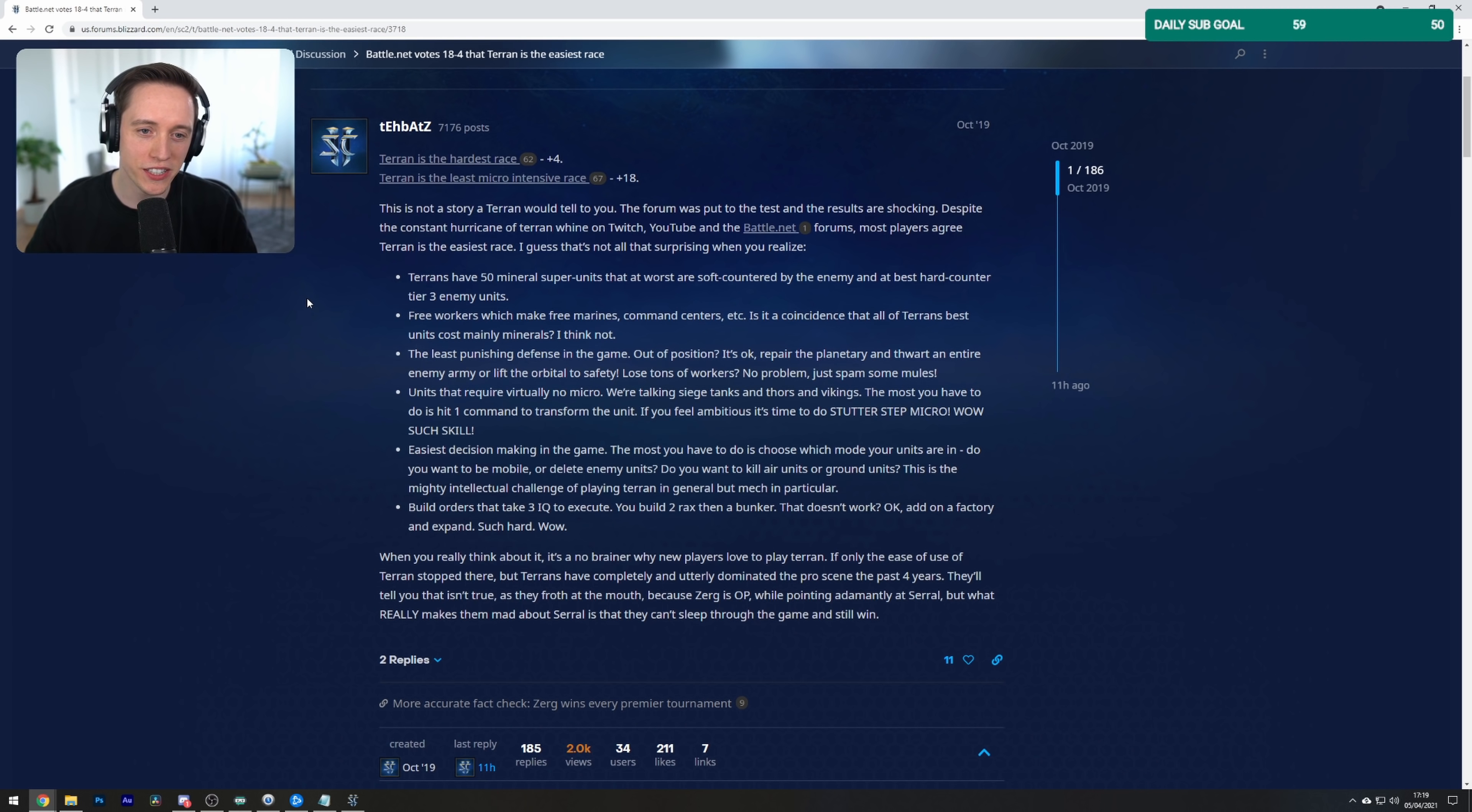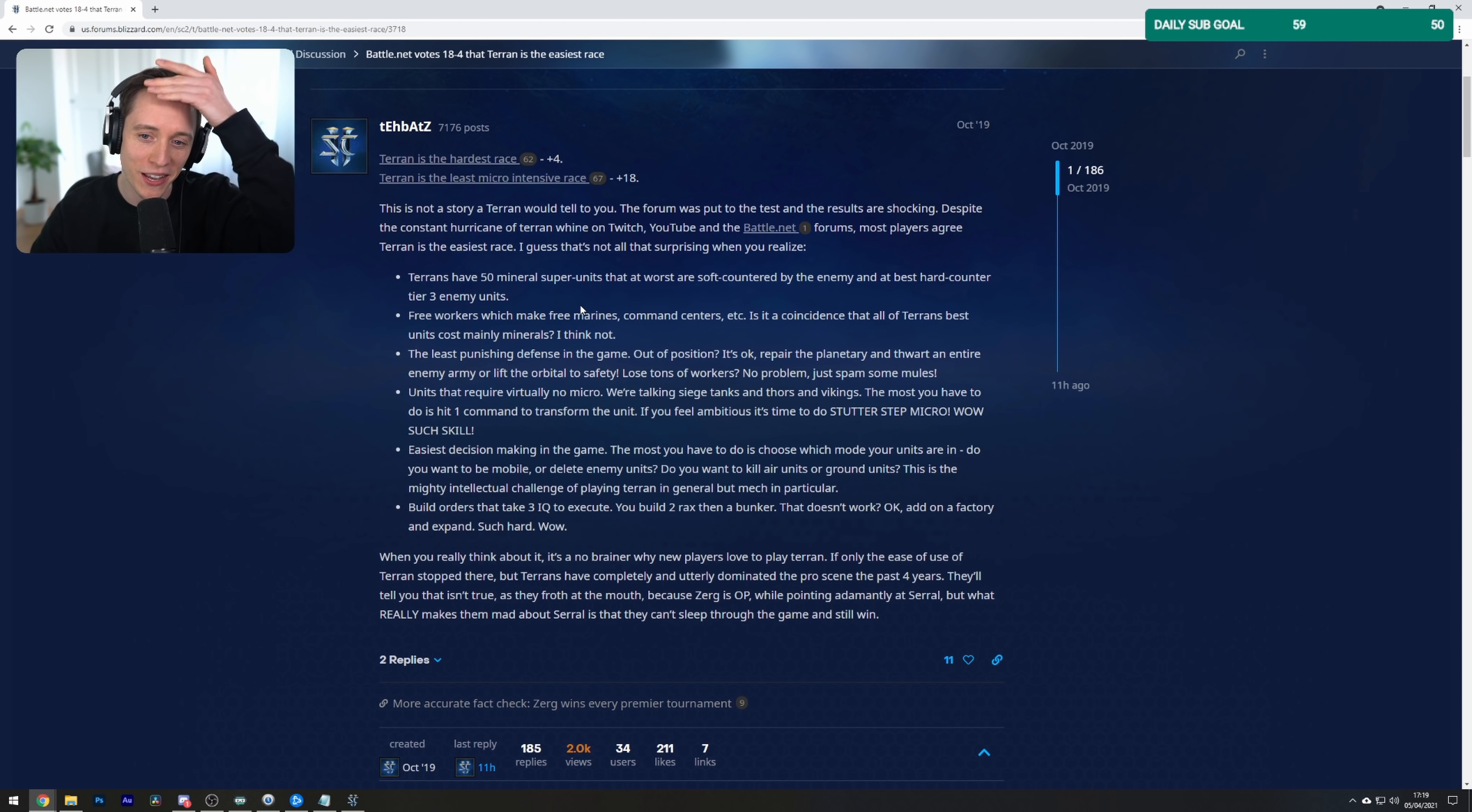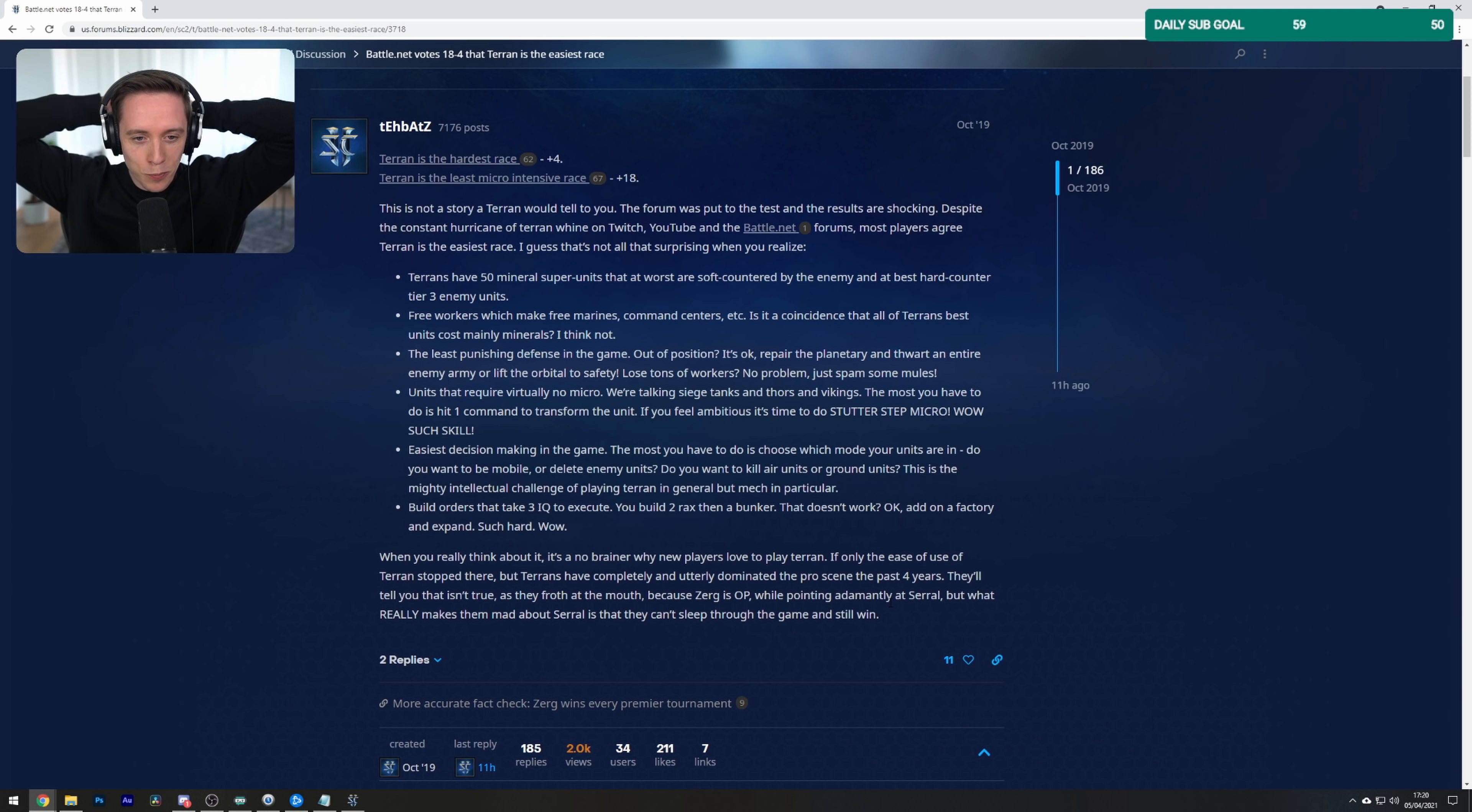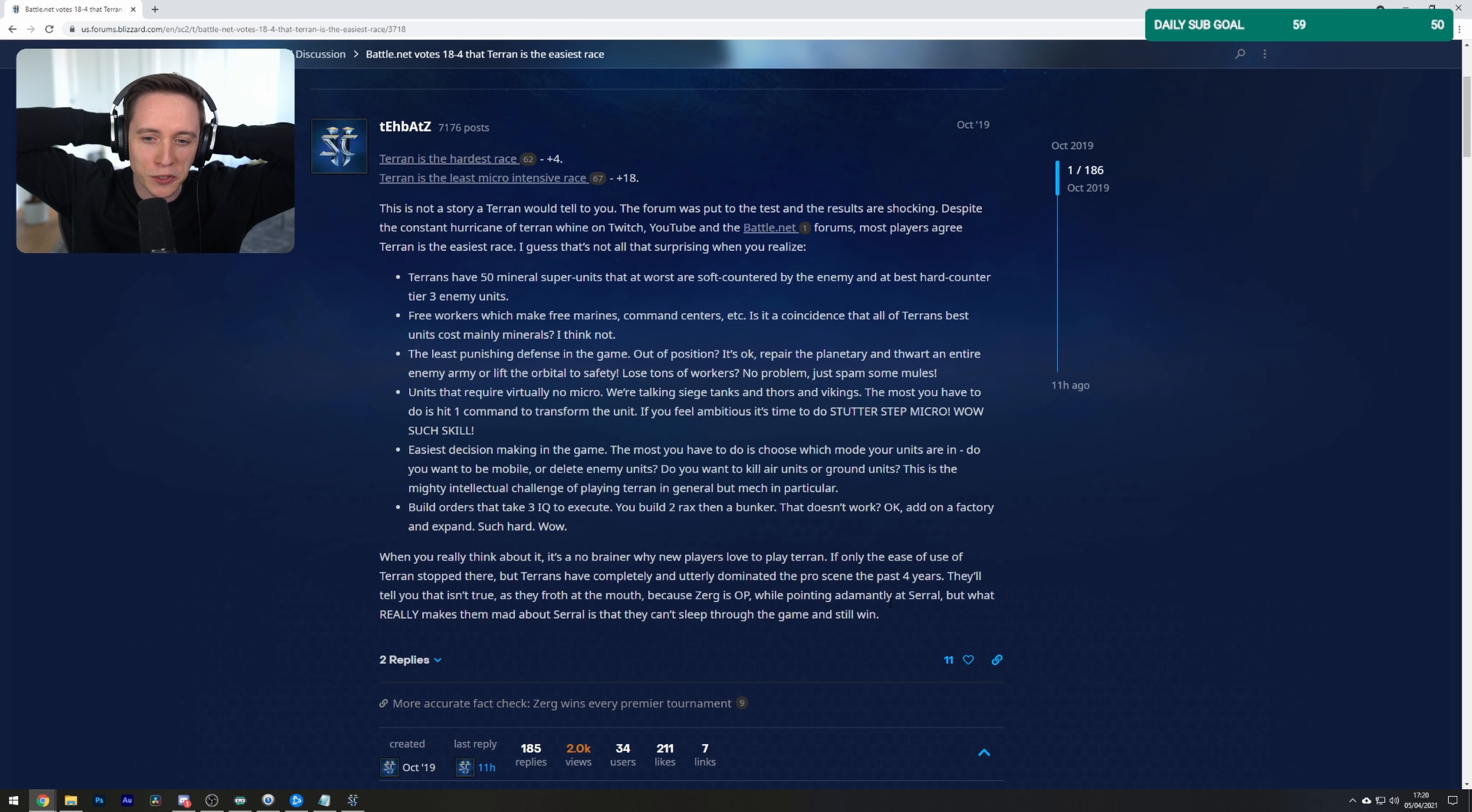This is not a story a Terran would tell you. The forum was put to the test and the results are shocking. Despite the constant hurricane of Terran whine on Twitch, YouTube and Battle.net forums, most players agree that Terran is the easiest race. I guess that's not all too surprising when you realize Terran have 50 mineral super units that are at worst soft countered by the enemy and at best are hard countered by tier 3 enemy units. Free workers, which makes free marines, command centers, etc. Is there a coincidence that all of the Terran's units cost mainly minerals? I think not.